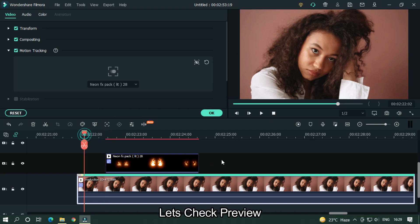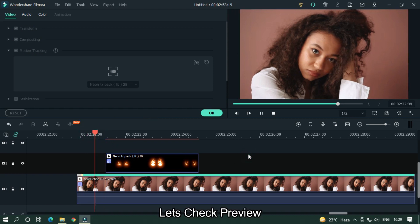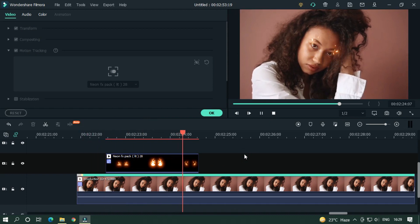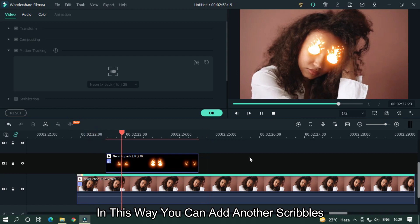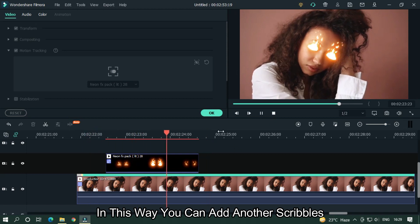Let's check the preview. In this way, you can add other scribbles as well.